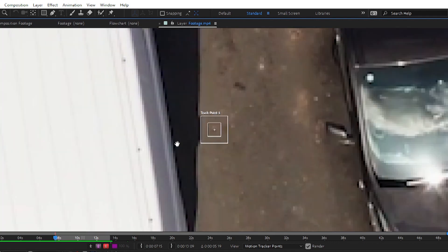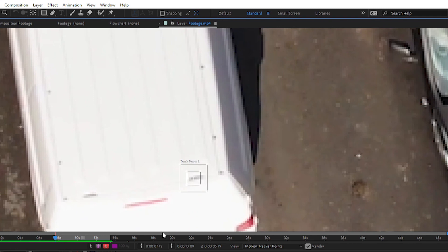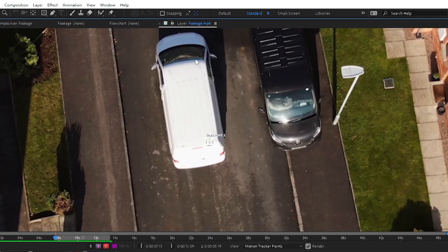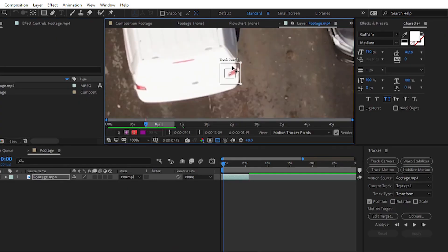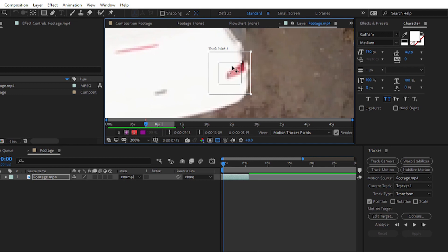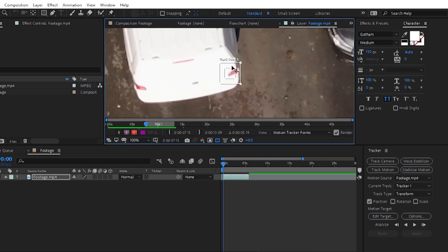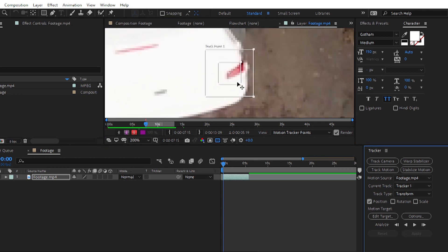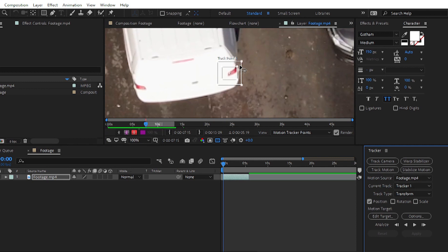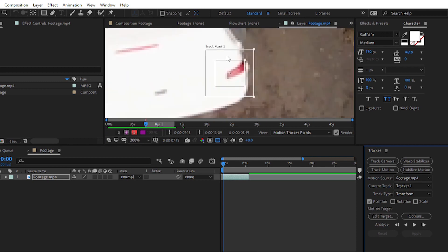For tracking the car motion, drag the track point to a high-contrast area. After Effects will easily identify this area. By placing the track point on any point, After Effects will take the data from that particular area and track the movement of that selected area. You can make the outer square bigger so After Effects uses more information to track the moving object.